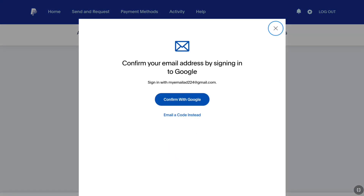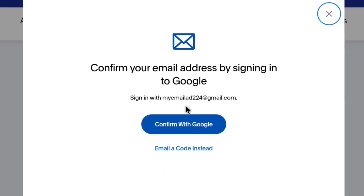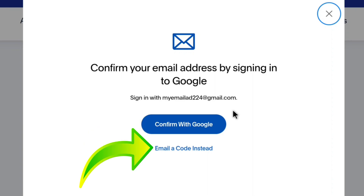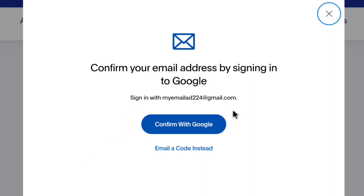Now you have to confirm your email address on PayPal. There are two ways you can do that. First, you can sign in to your Google account and confirm there. Secondly, you can also enter the code you receive on your email. I am gonna select the easy method — I am gonna select email a code instead. If you want to confirm by signing in to your Google account, you can click on confirm and sign in using your email and password. As I am gonna be using a code, I am gonna click on email a code instead.